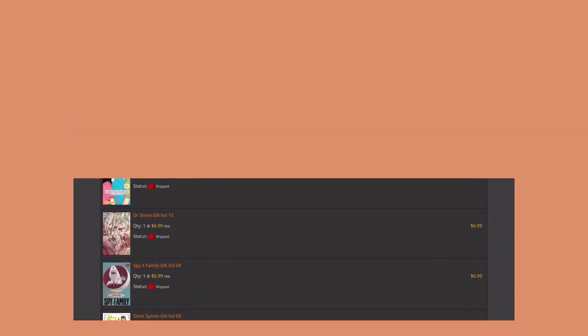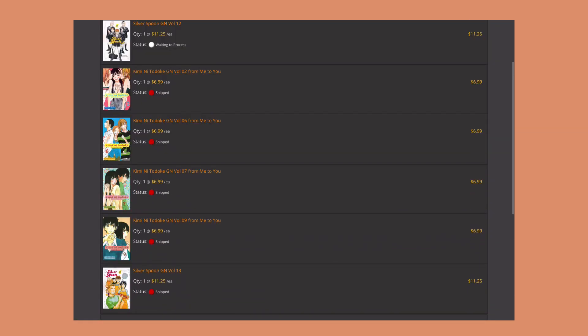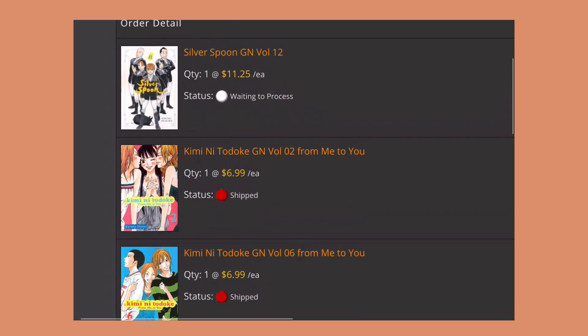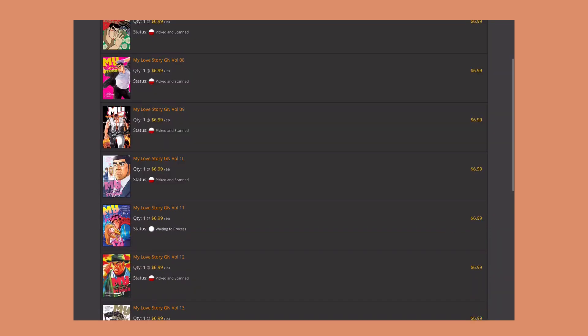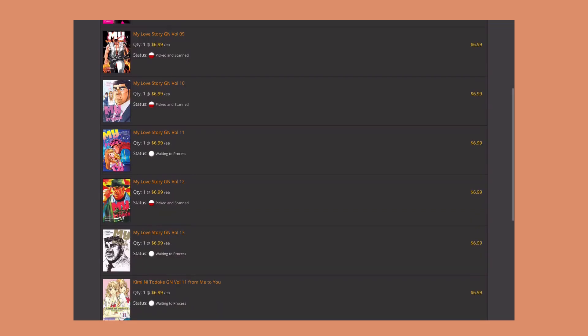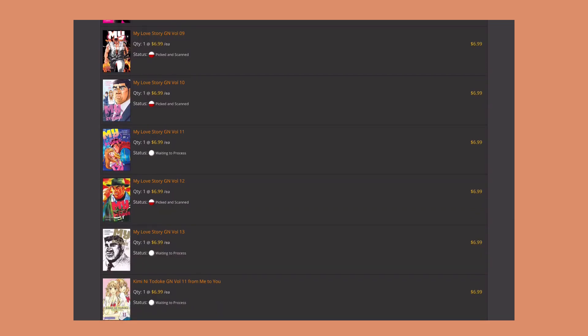Let's look at one of my other orders. I didn't know this was shipped actually, but okay cool. So they shipped this order except for looks like Silver Spoon volume 12. This is my most recent order, but as you can see this one says picked and scanned for all of them except a couple.